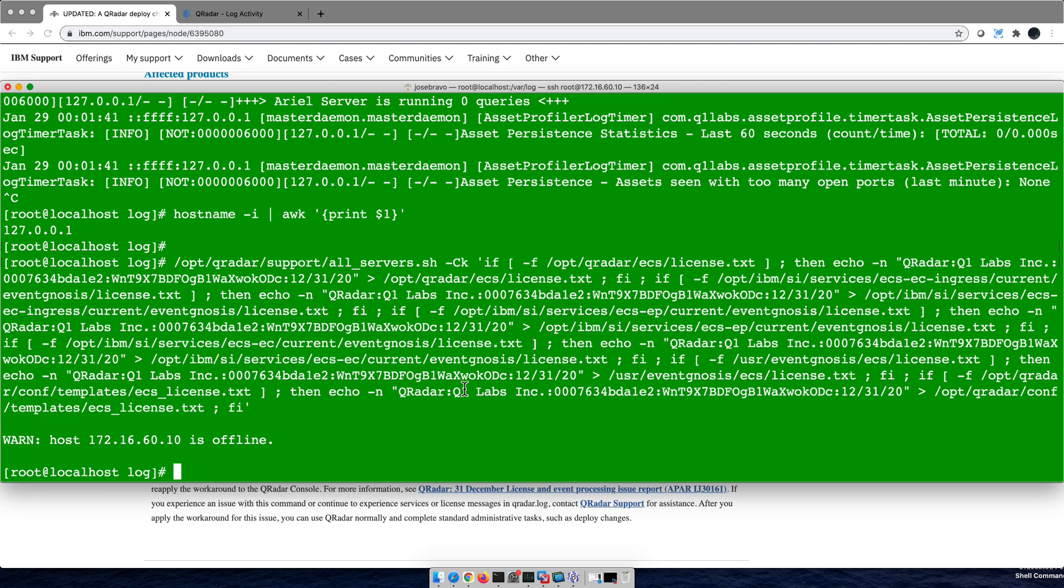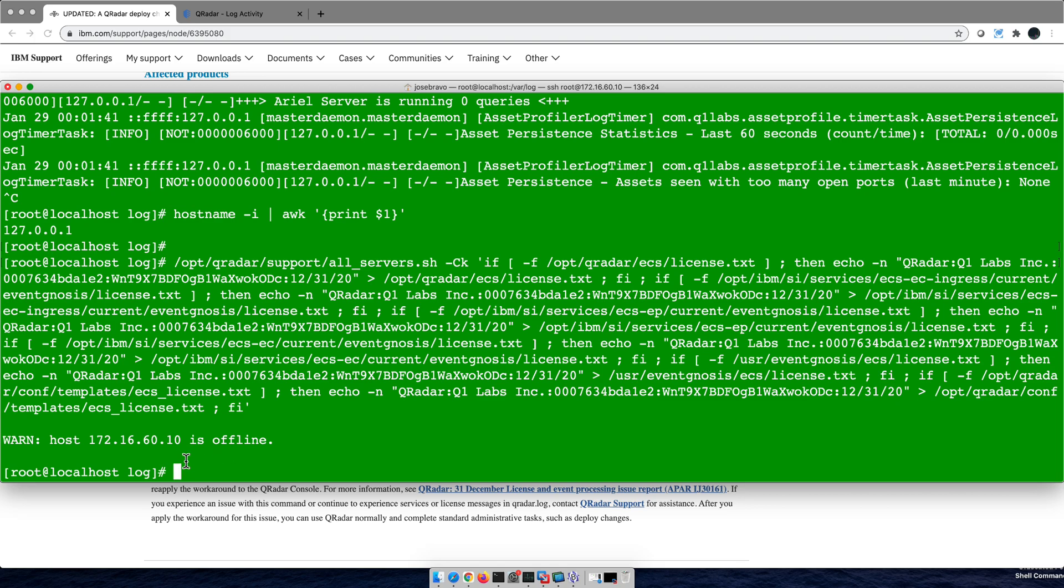But in my particular case, I noticed that when I issue the command as you see it here, you get this: host, this is my localhost, is offline. See, why is that?